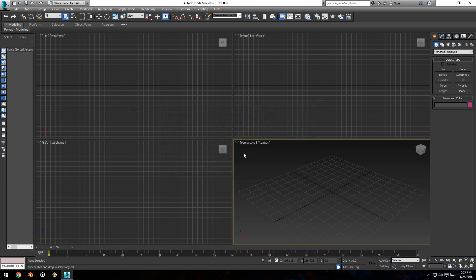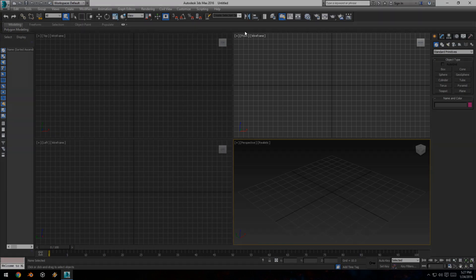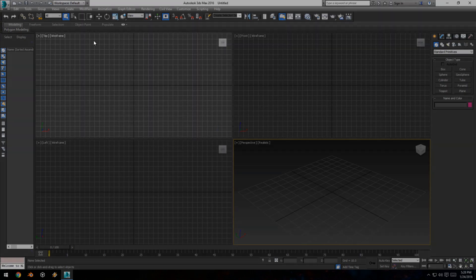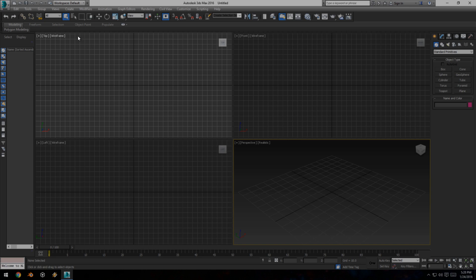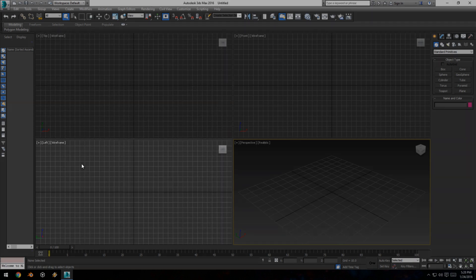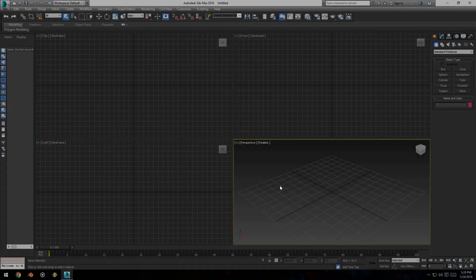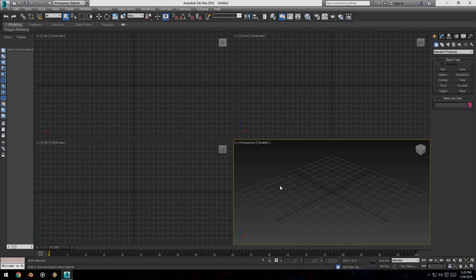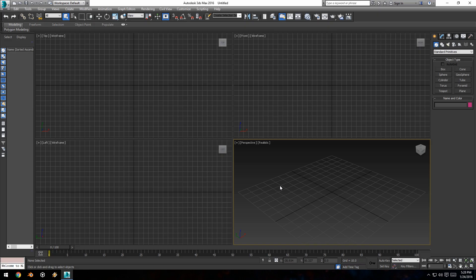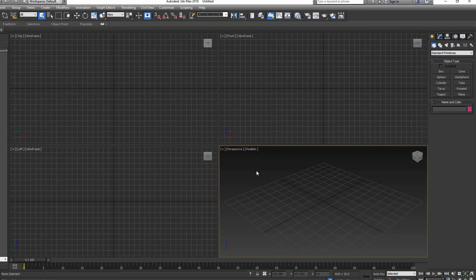The first thing you'll see are the four viewports staring at you in the face. You have the front viewport in the top right, the top viewport in the top left, the left viewport in the bottom left, and the perspective viewport in the bottom right. You'll immediately figure out what these do once we start creating objects.